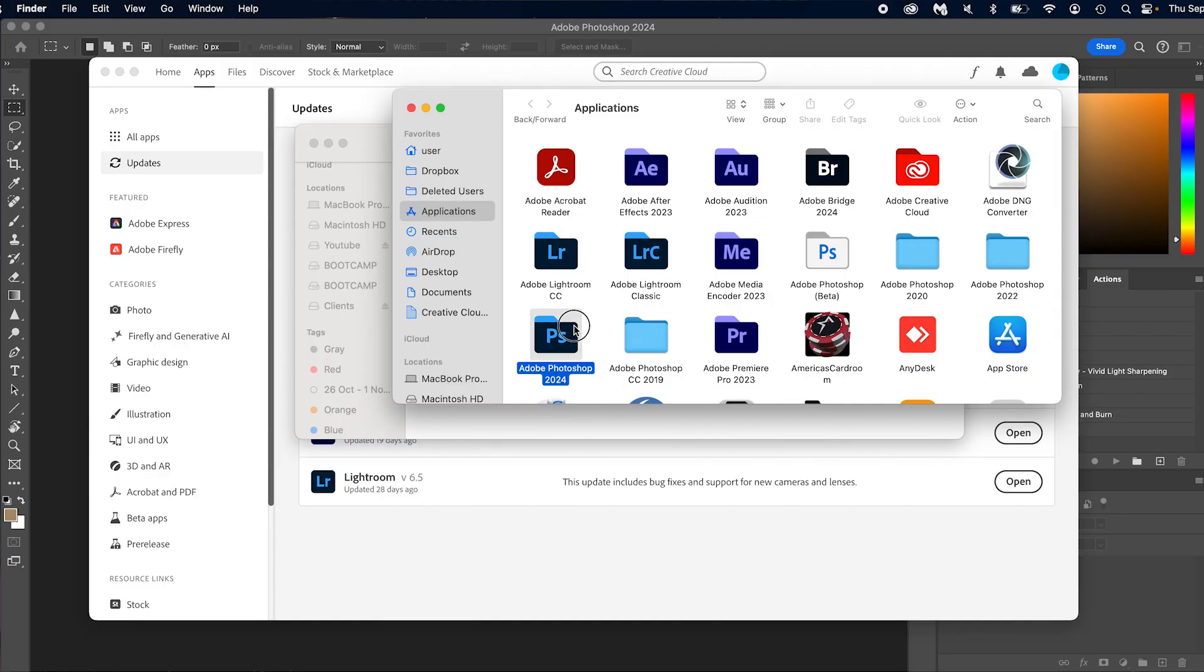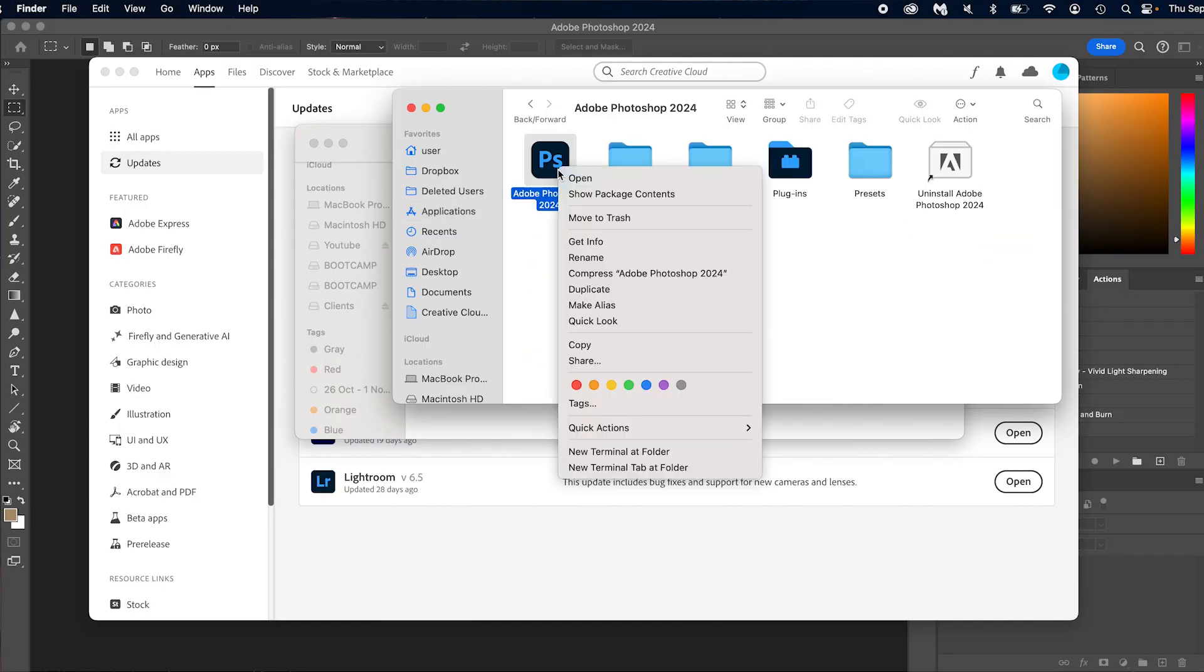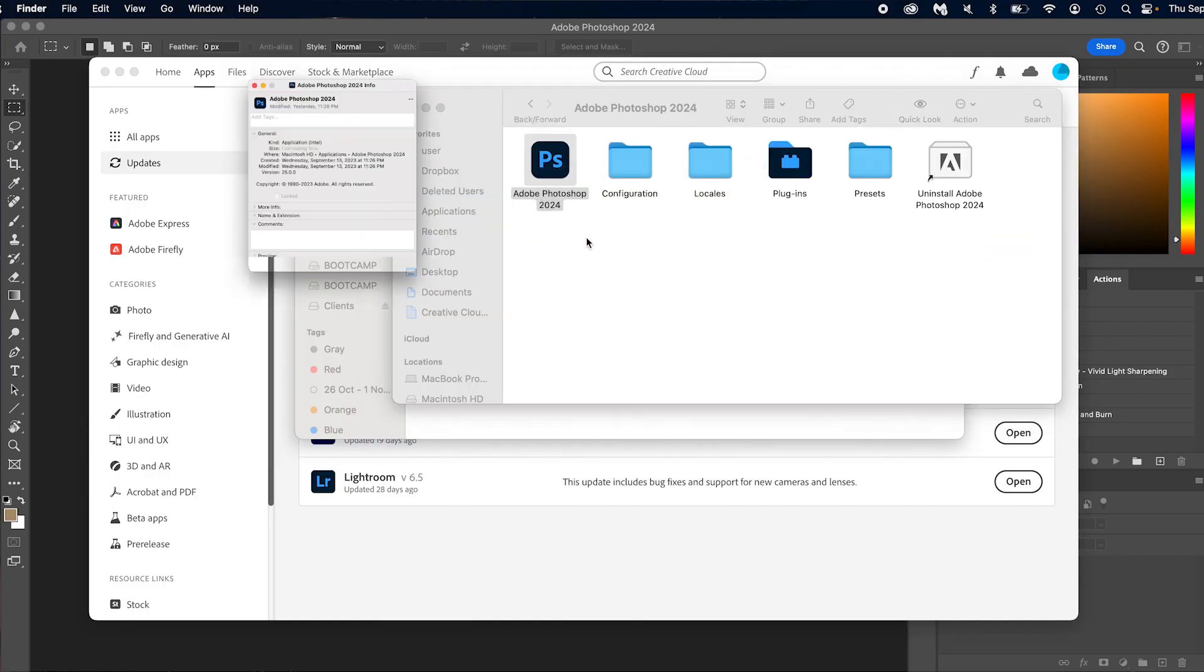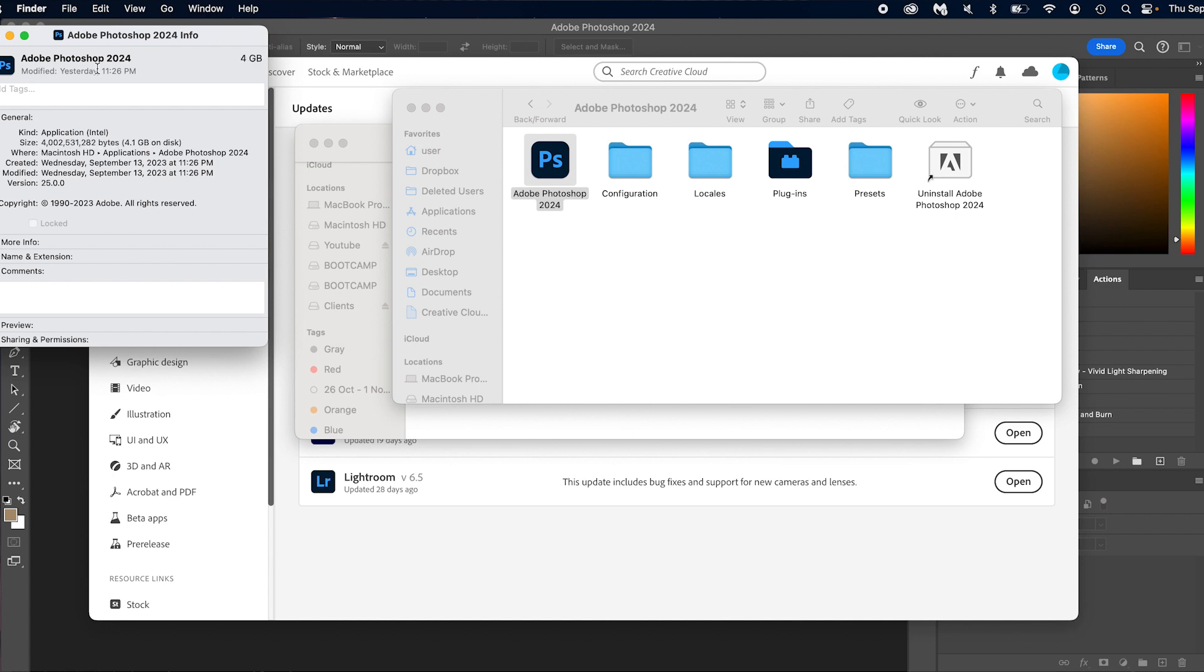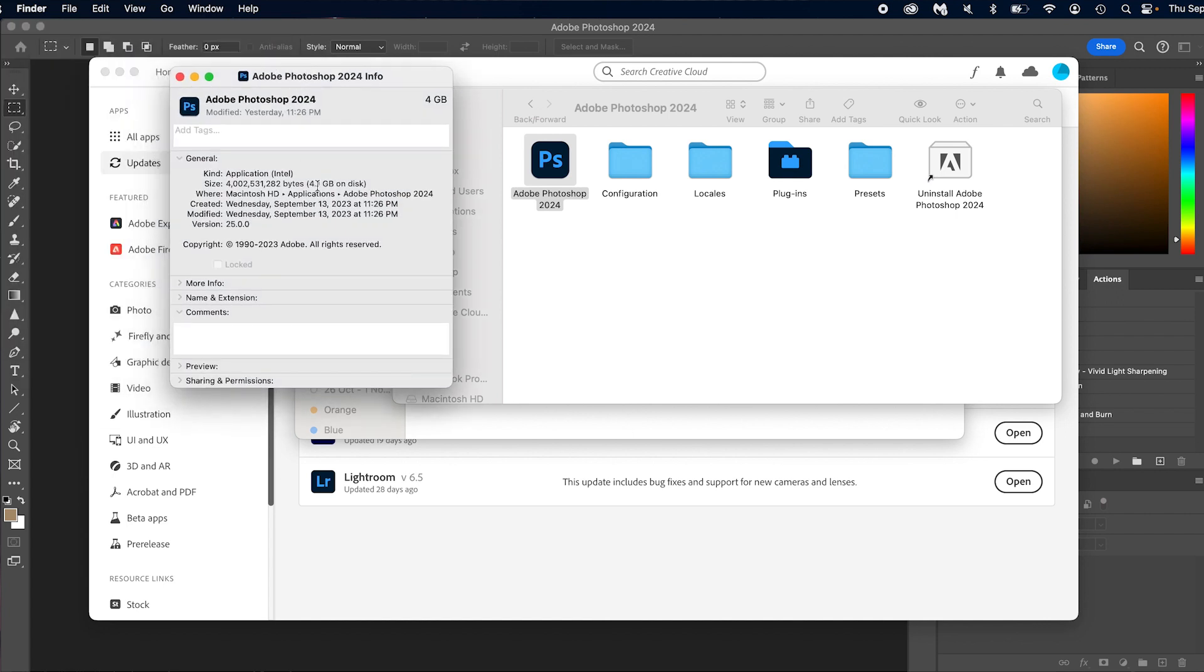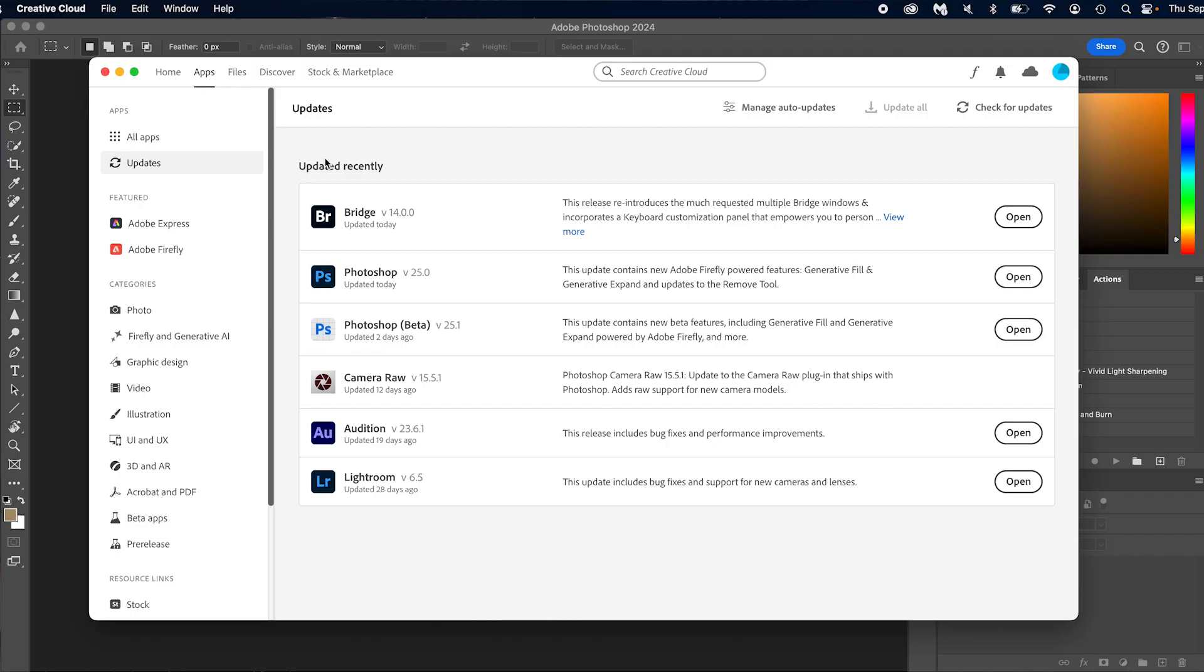If you're not sure which version you're on, I'm using a Mac so you can go to your applications and you can right click on it and go to get info and it'll pop up here and you'll see version 25.0. But once you have fully updated, you are good to go. So let's jump into Photoshop.